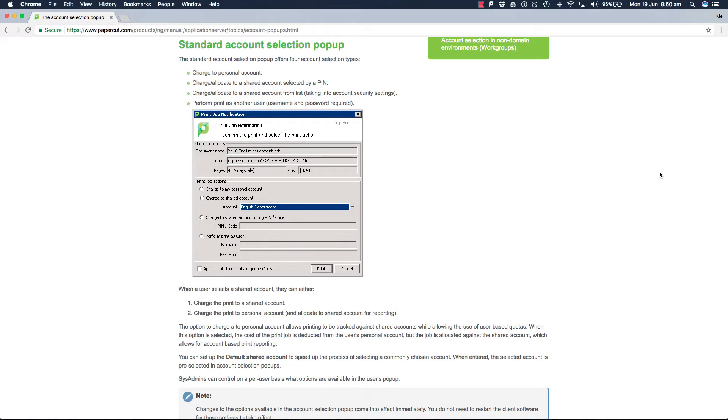If you are allocating jobs to a shared account, there is user interaction involved to select the account you want to use. This account selection fits into a variety of vertical markets.